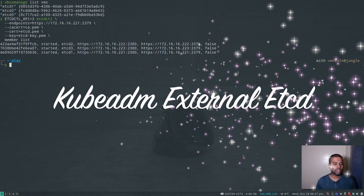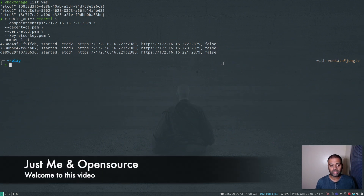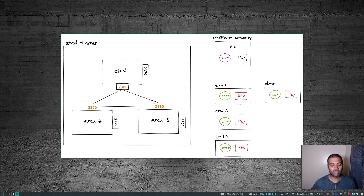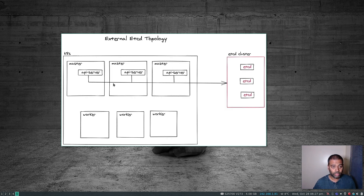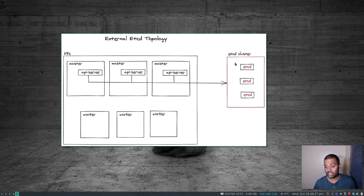Hello viewers, welcome to this video — this is the final video in this topic. In the previous video we set up a highly available etcd cluster with three nodes with TLS encryption. This time we are going to provision a Kubernetes cluster using the kubeadm command and configure the cluster to use an external etcd cluster instead of kubeadm provisioning its own etcd pod.